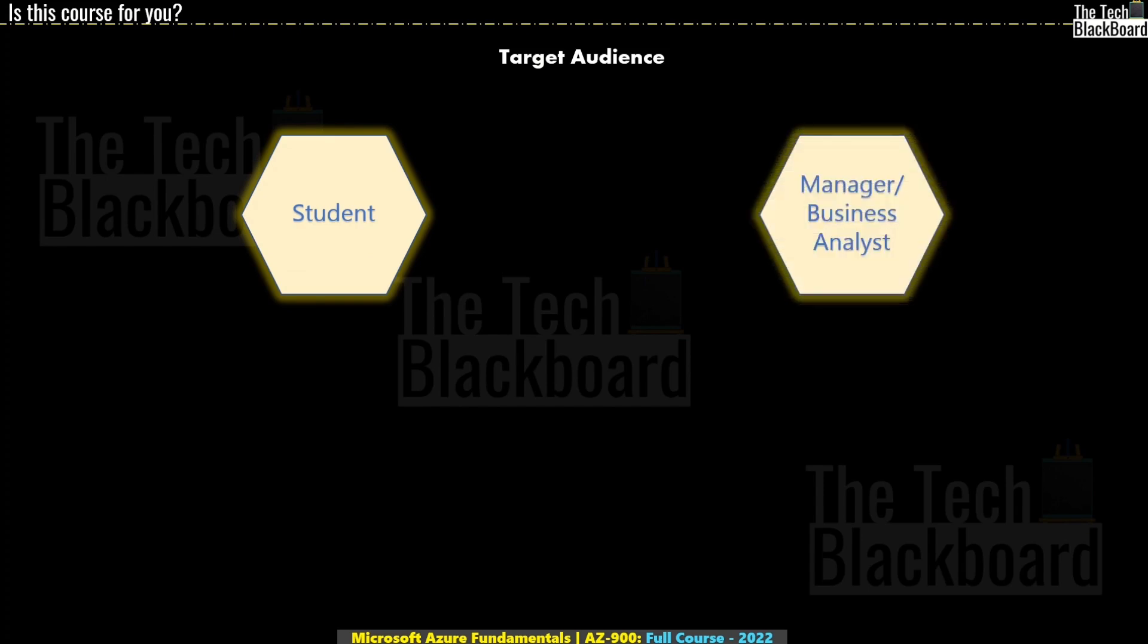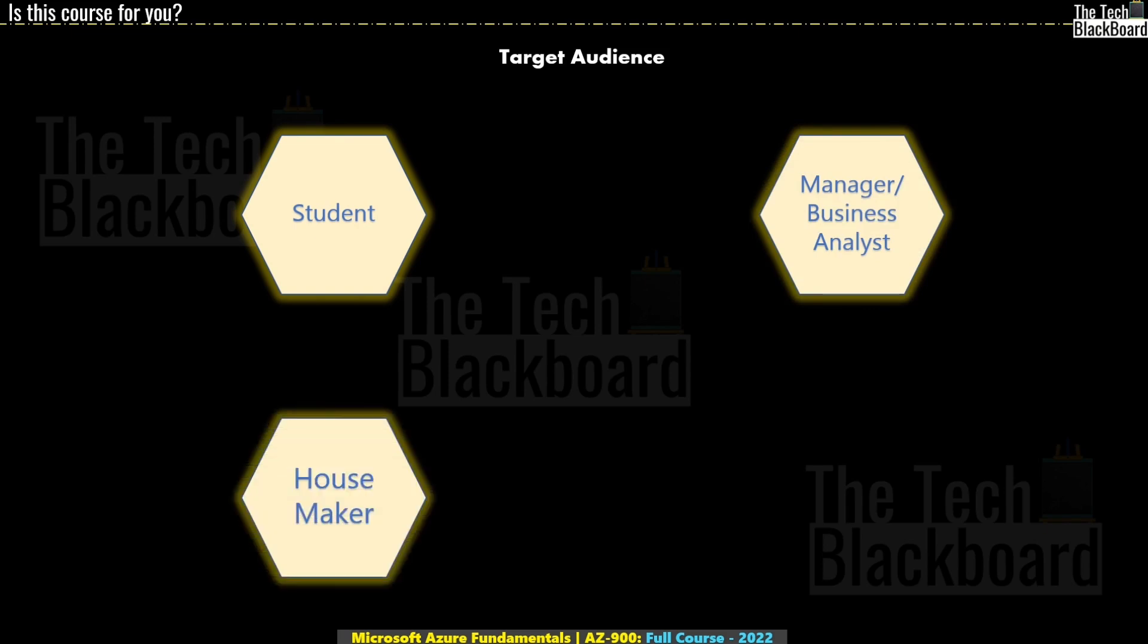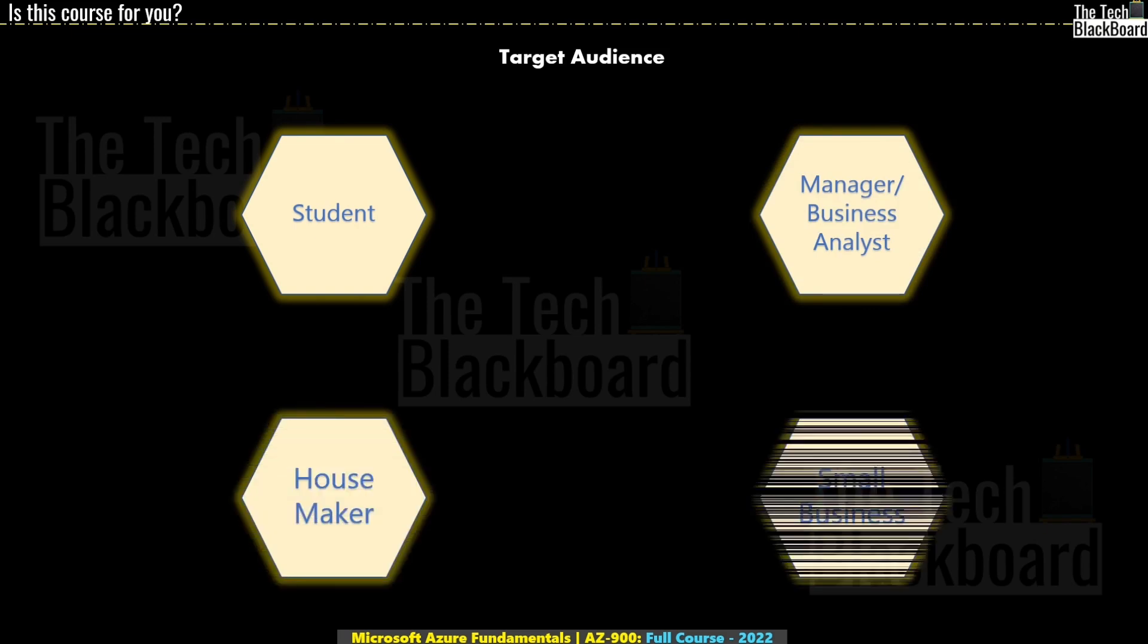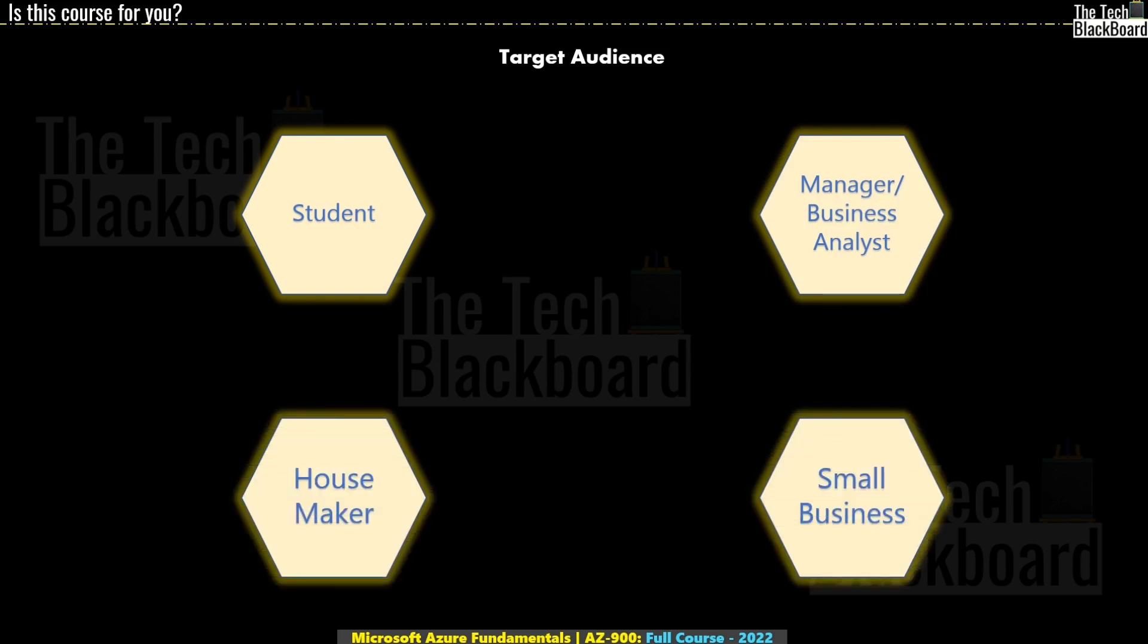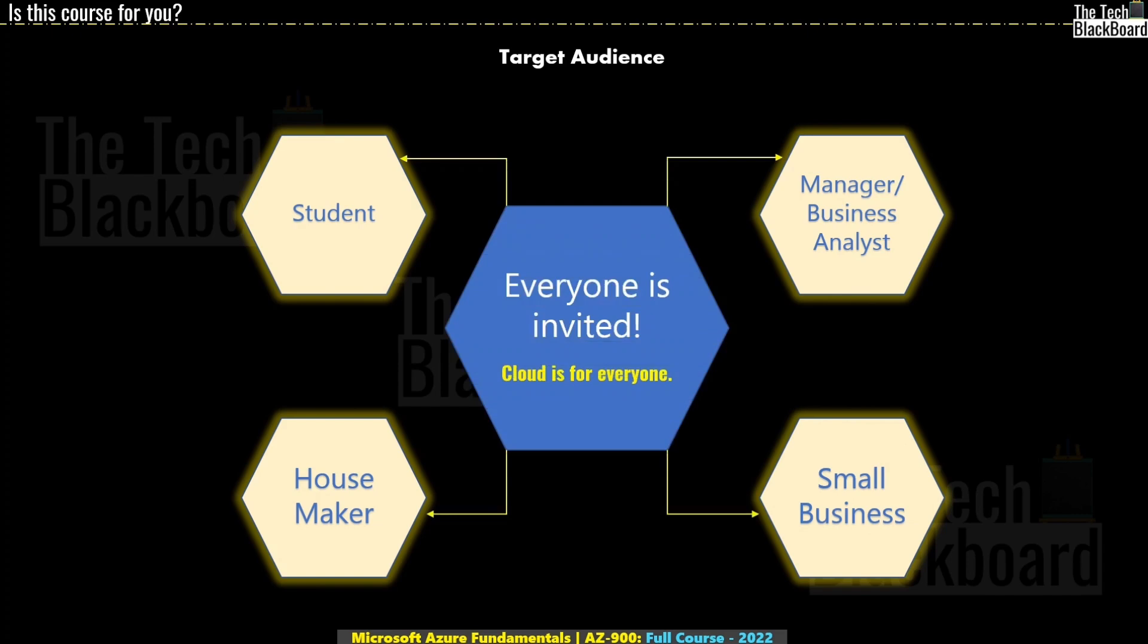Similarly, you could be a manager who is managing a team, or a business analyst who talks to the customer for the future solution. Or you could even be a house baker or someone who wants to start a small business by setting up an online presence in terms of a website or a blog. Friends, cloud is for everyone and everyone is invited.